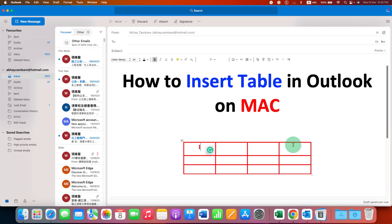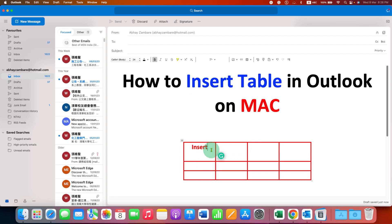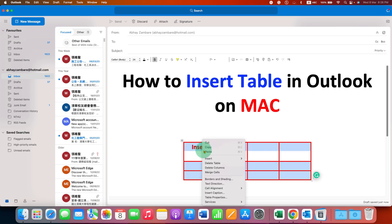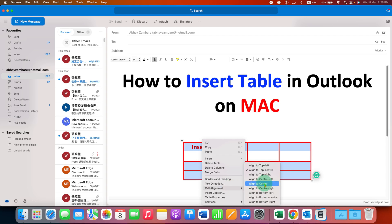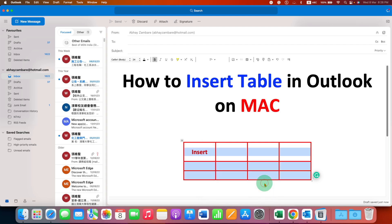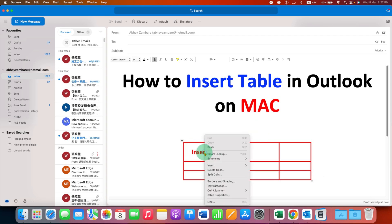It may happen that you want to increase the size of the cell, but when you type inside the cell the text is not center aligned. To center align the text, click inside the cell or select the table, right-click, and then under Cell Alignment you will see Align to Center — click that to align the text.